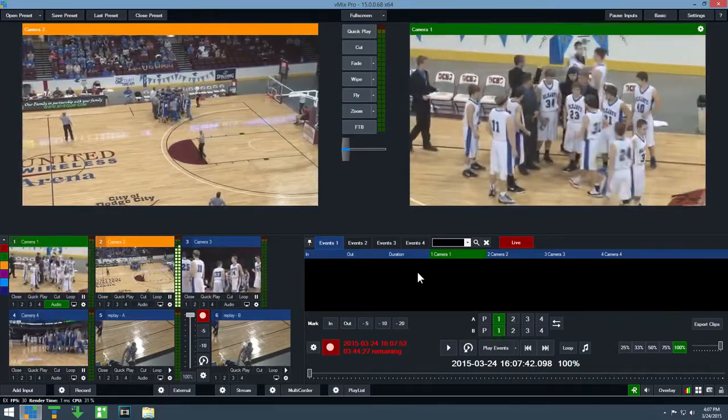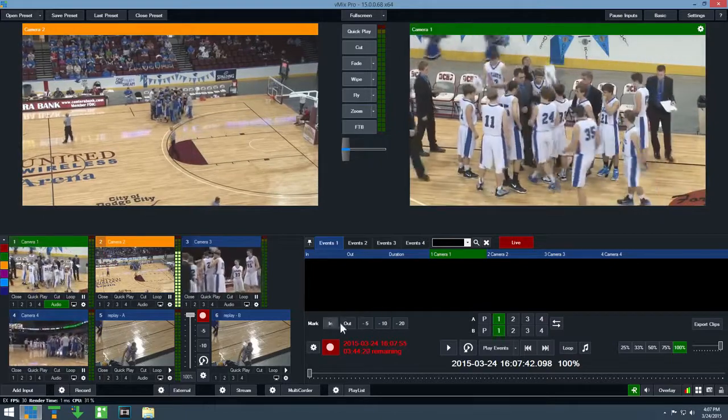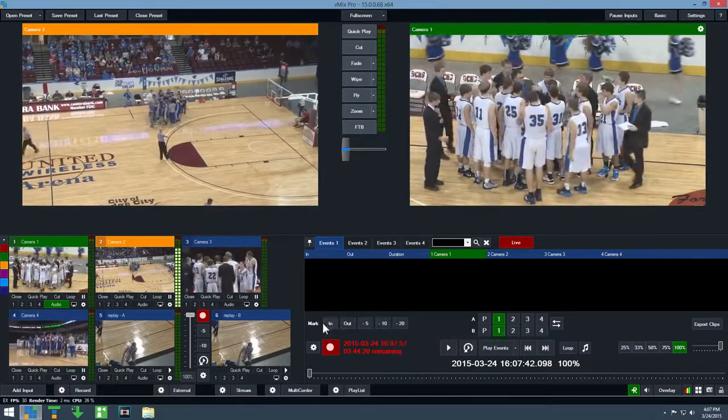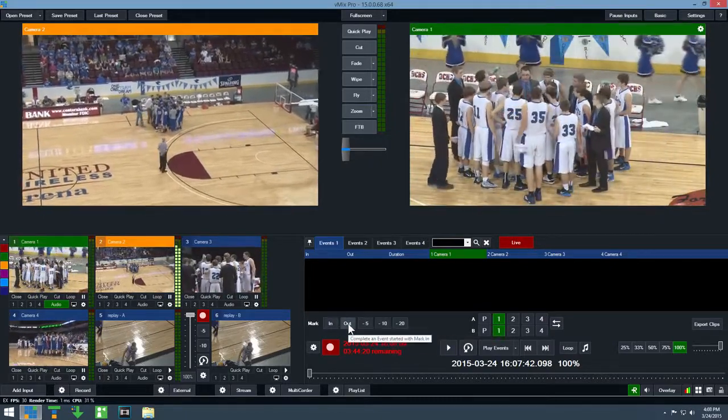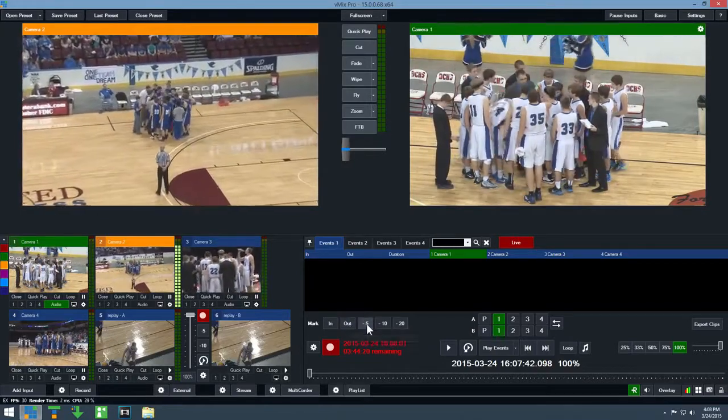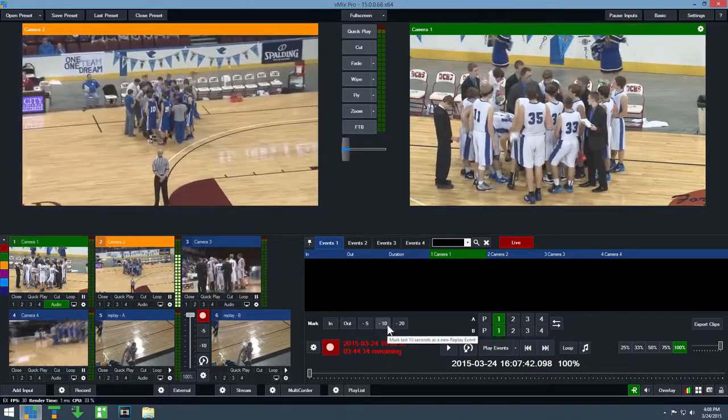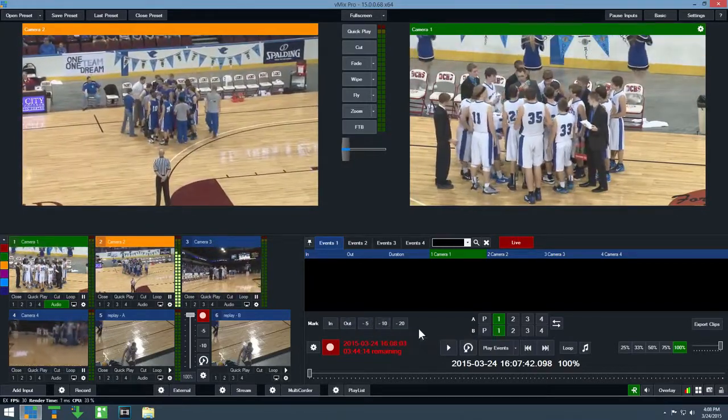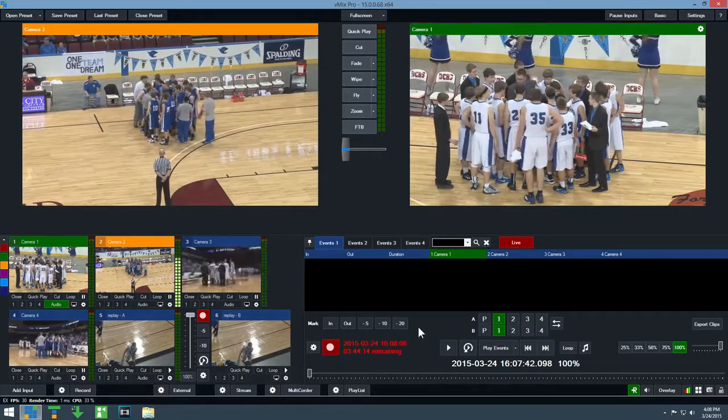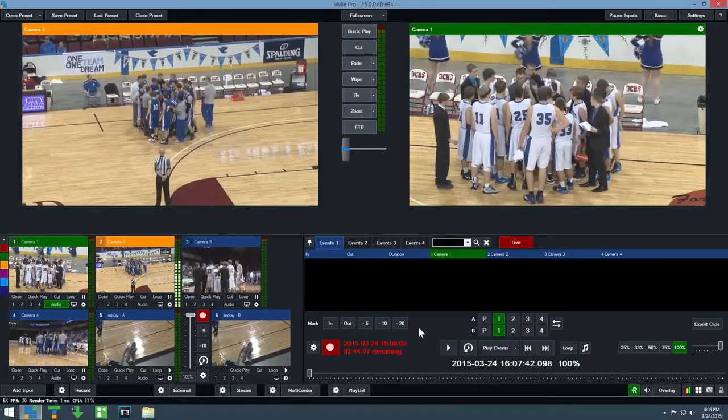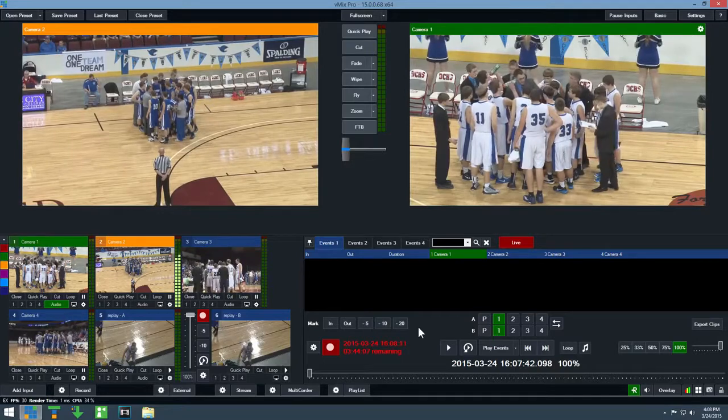Next, events can be created using the mark buttons here. The standard mark in and mark out buttons are available alongside 5, 10, and 20 second buttons. Here's how they work. First, wait for a goal to complete and then click the 5 second button.